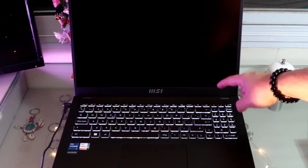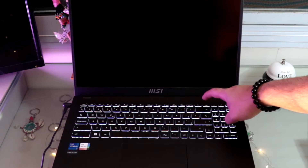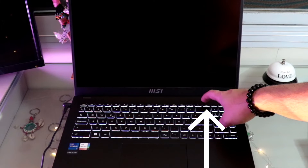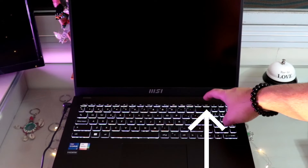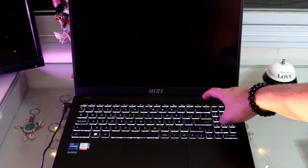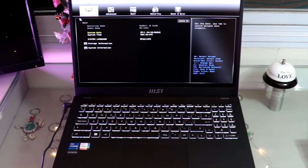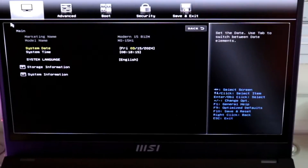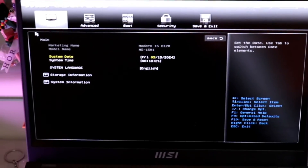So let's do it together. Hit the power button — it's opening. When you see the MSI logo, from now you can hit the Del key a couple of times continuously. And that is all, guys — we are inside the BIOS. You can see the BIOS option.